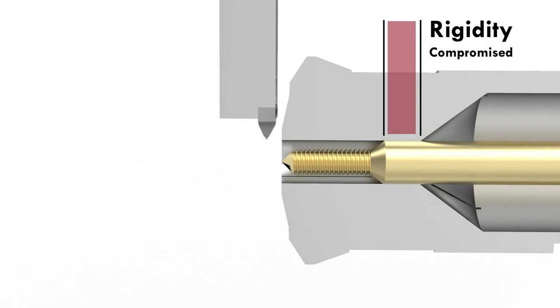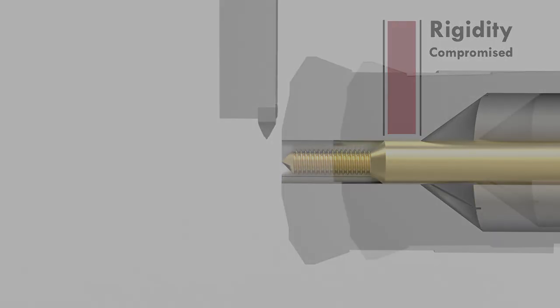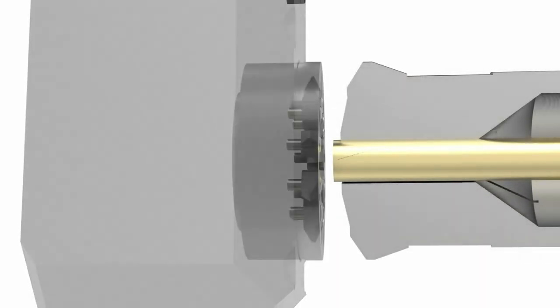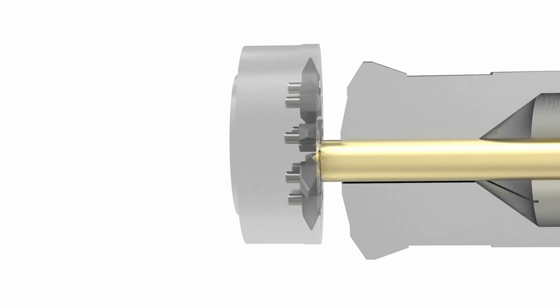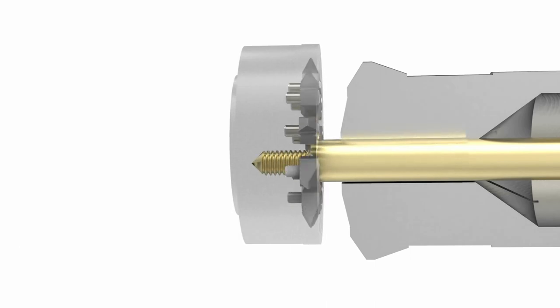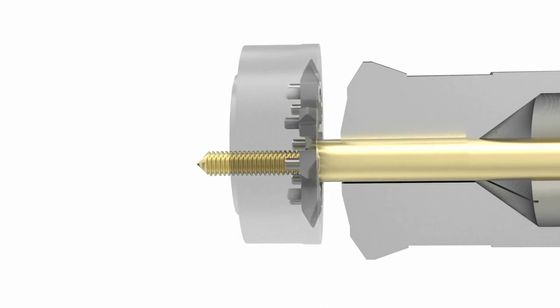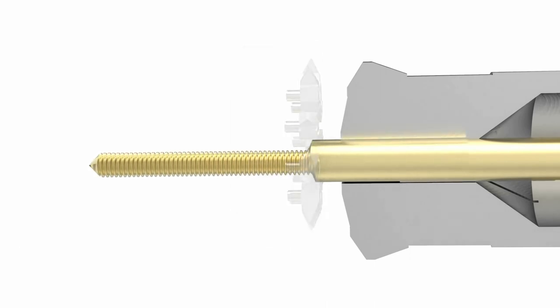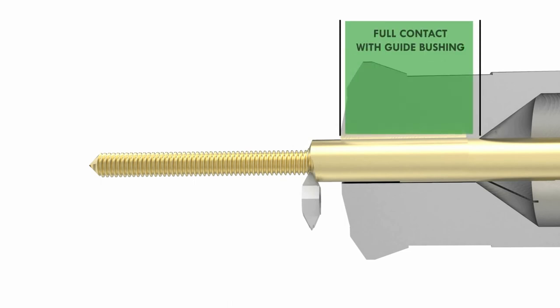During the whirling process, the cutter's point of contact with the material is very close to the guide bushing, since the threads are created in one pass from bar stock diameter. This eliminates the need to feed the material back into the guide bushing, and therefore rigidity is maintained throughout.